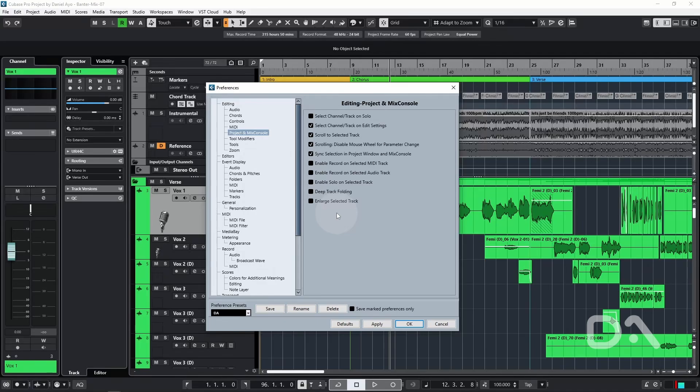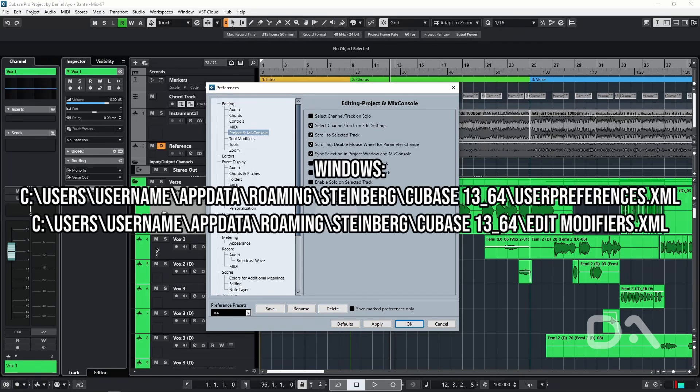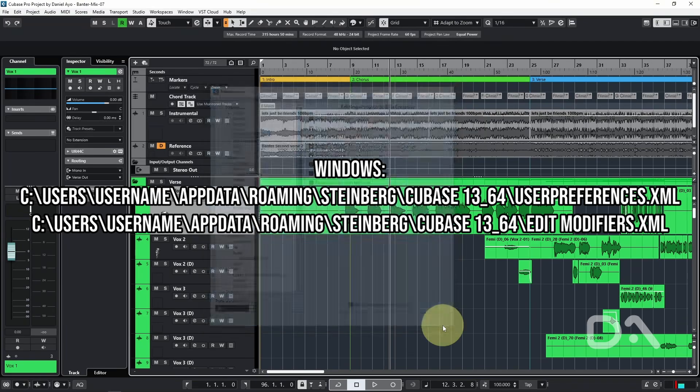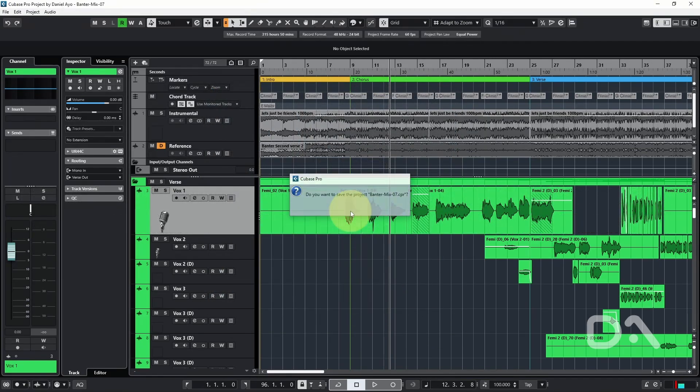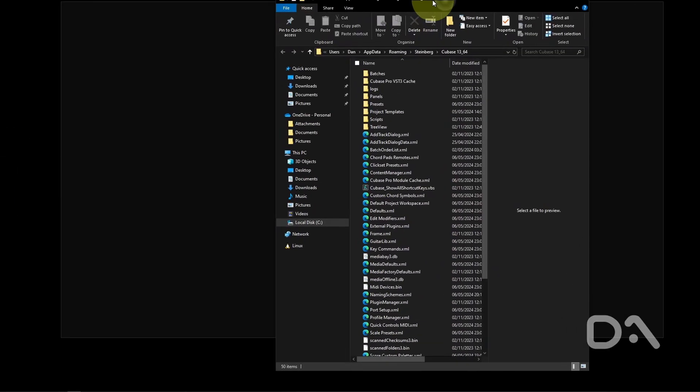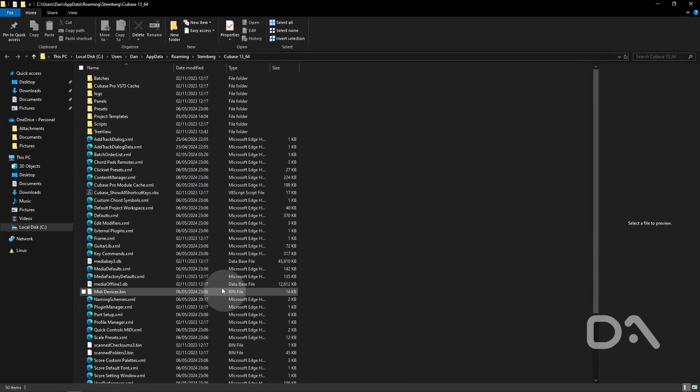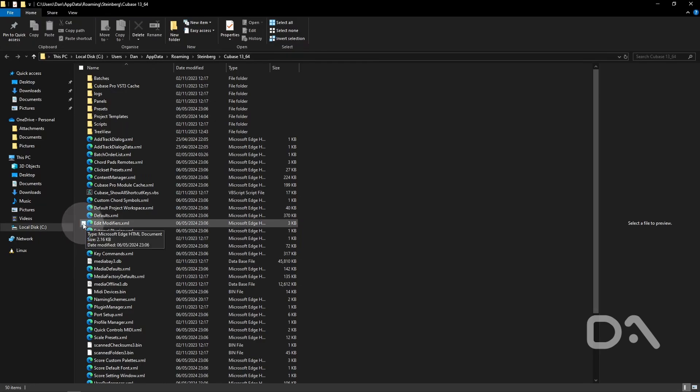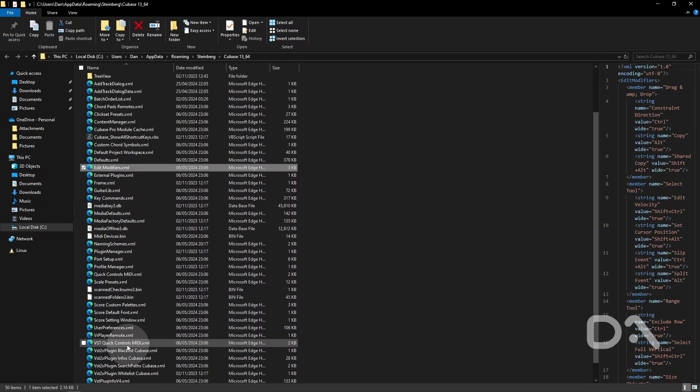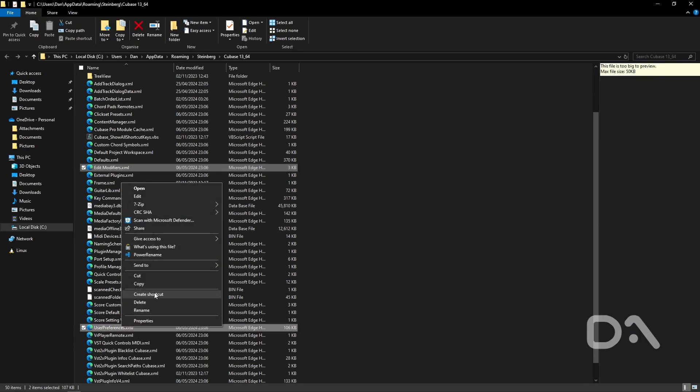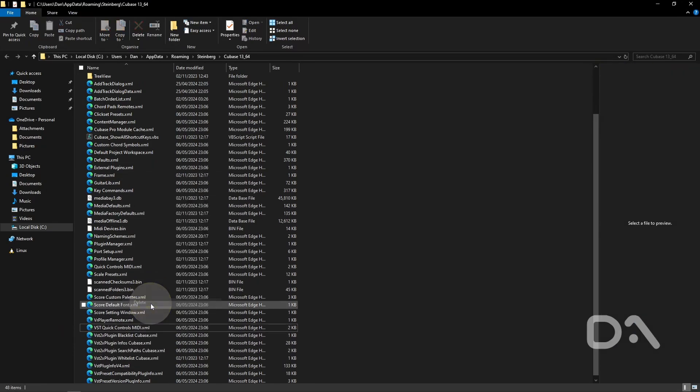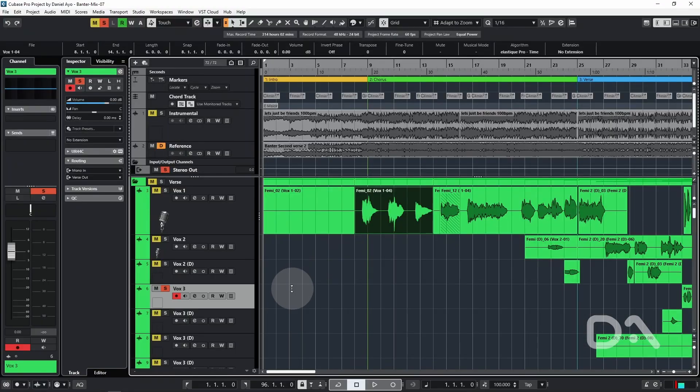This isn't documented anywhere, but at least from Cubase 13, the preferences are now saved in the following files. If you want to start off with a clean slate, let's close Cubase quickly with Ctrl Q, using Windows 10 as the example OS. Let's find the files to delete, edit modifiers and user preferences, right click, hit delete. I'll reopen Cubase and Cubase will regenerate both files with default settings.